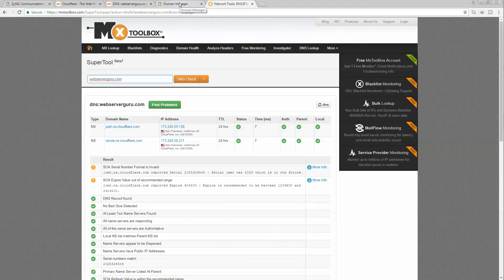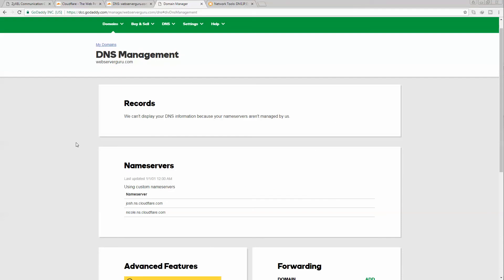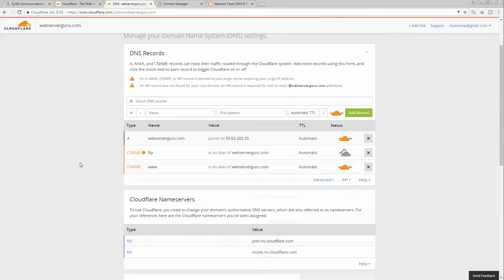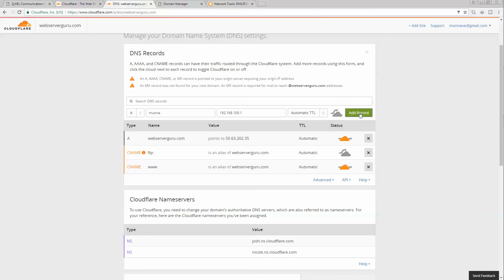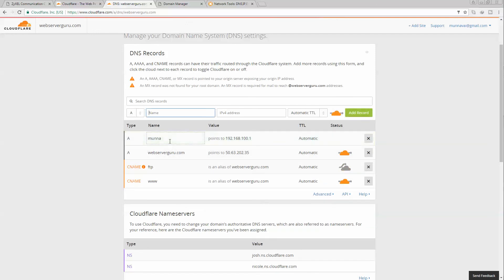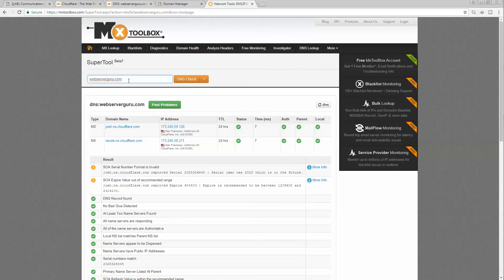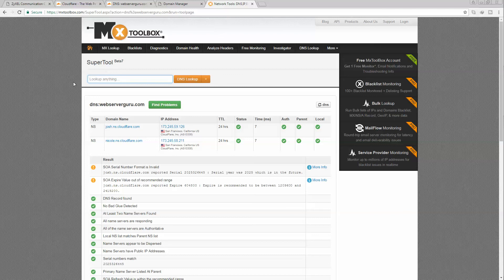Now we can add any record. For example, let's input here 'munna' and give it a private IP address. Let's retrieve this record from the internet to test that our DNS is working correctly. We can look up the A record for munna.webserverguru.com.